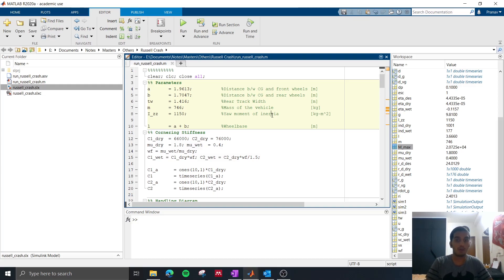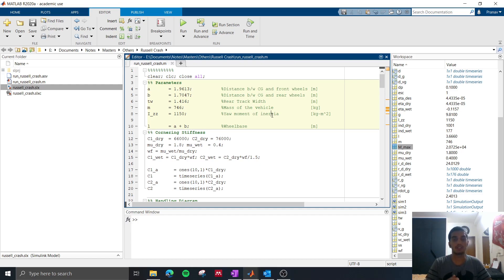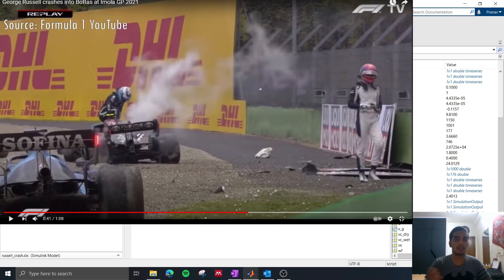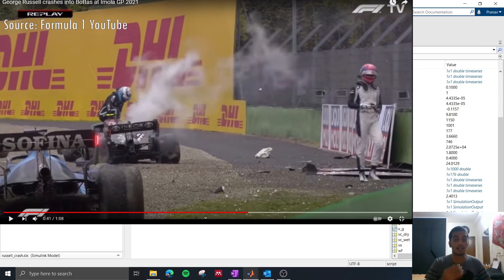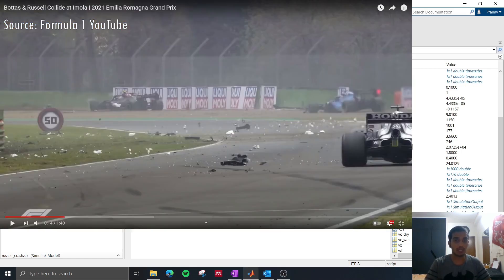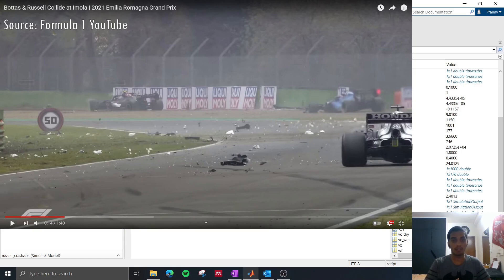The 2021 Formula 1 Emola GP had a main talking point which was the crash between George Russell and Valtteri Bottas. There are plenty of videos which explain the events leading up to the crash, but today I will try to explain what happened the moment George hit the wet patch.